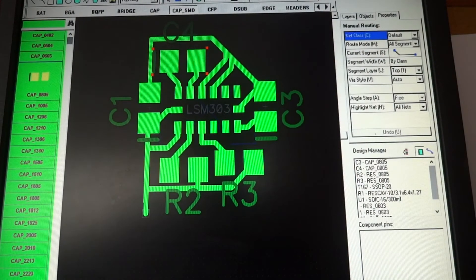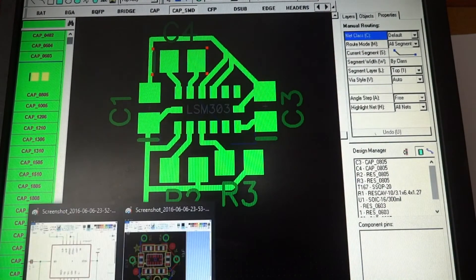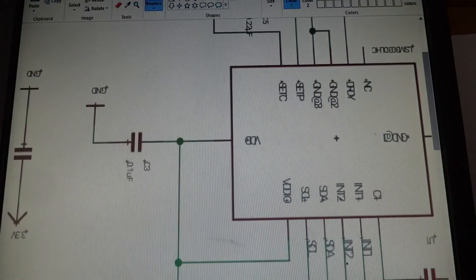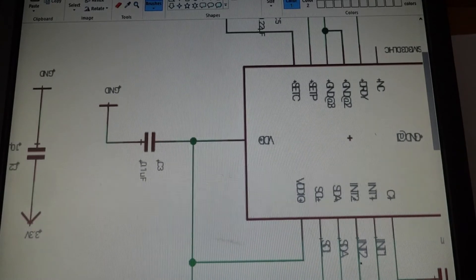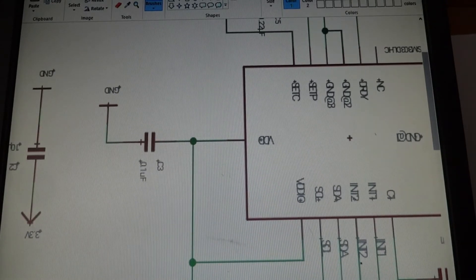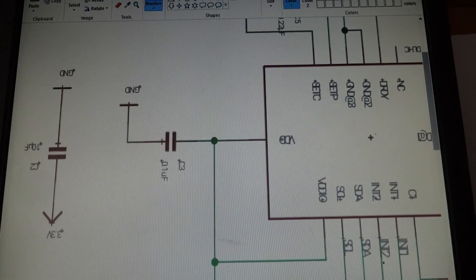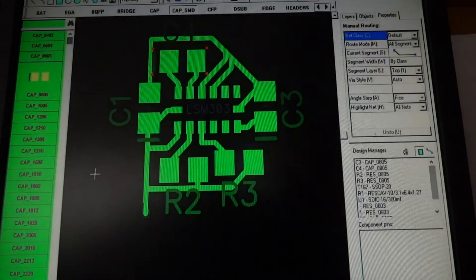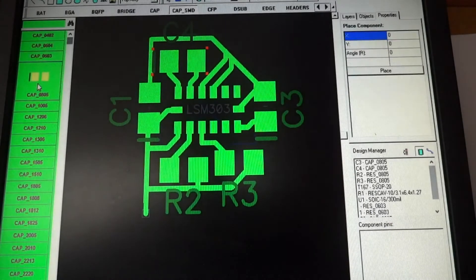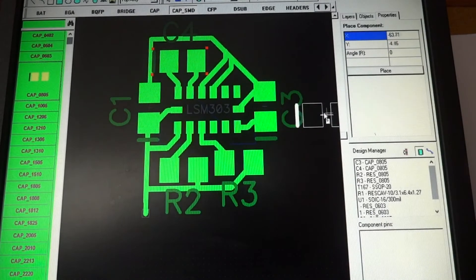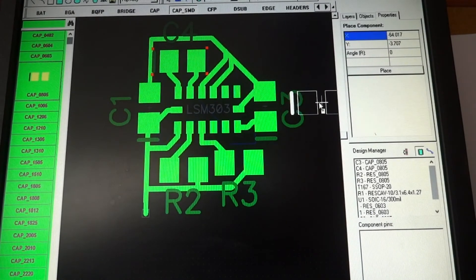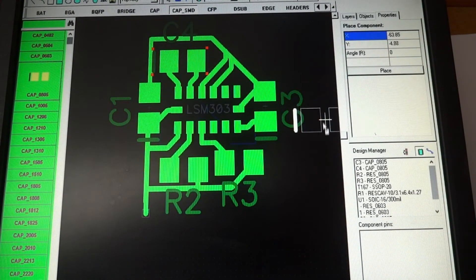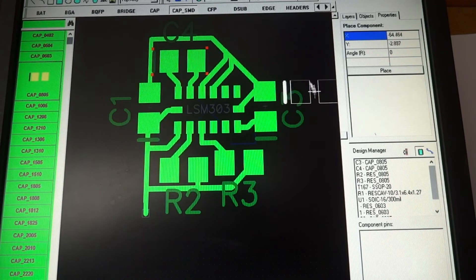Yes. 10UF capacitor. Ground to three volts. So just making sure. Okay. So we can put one down.